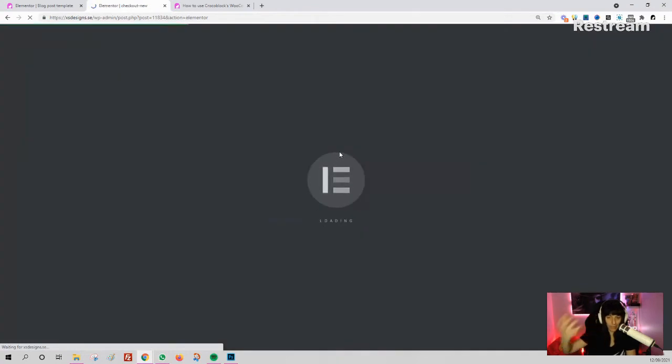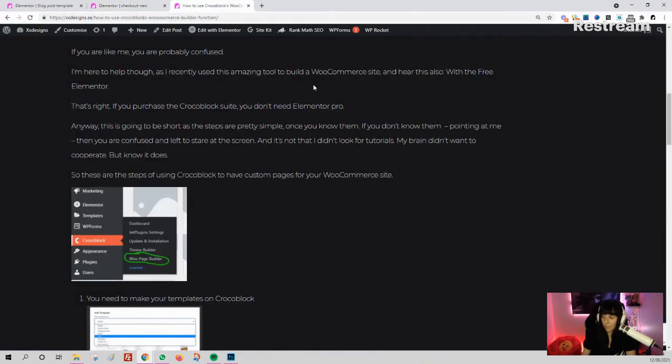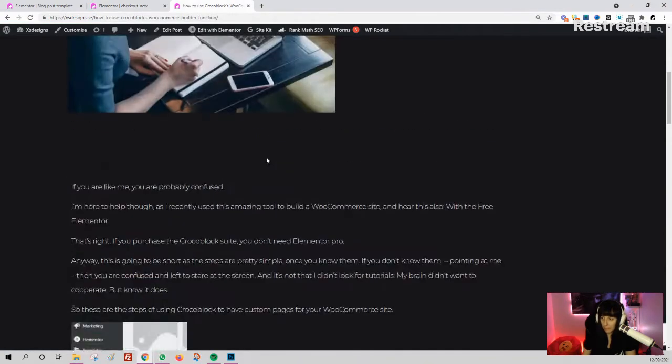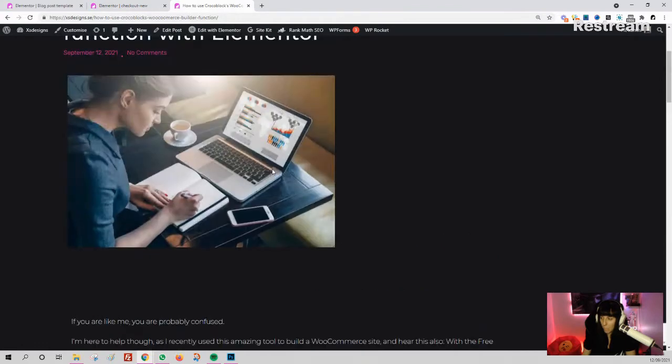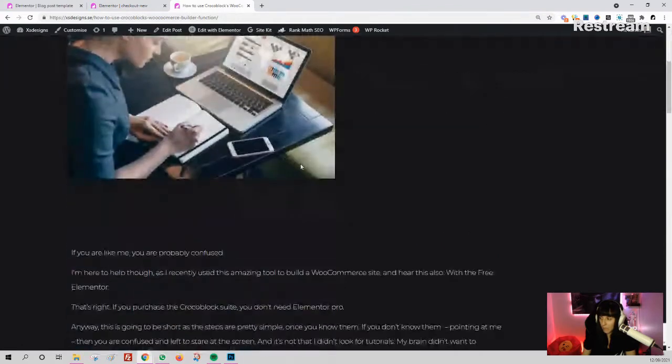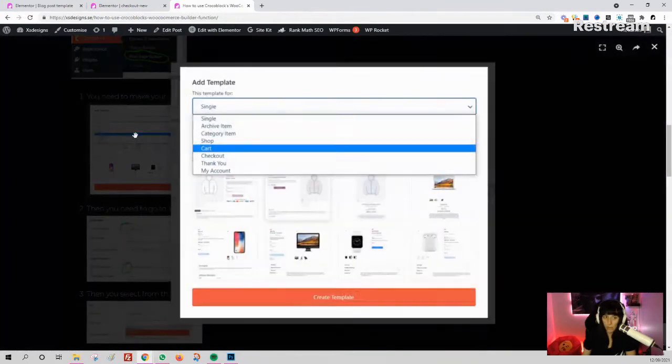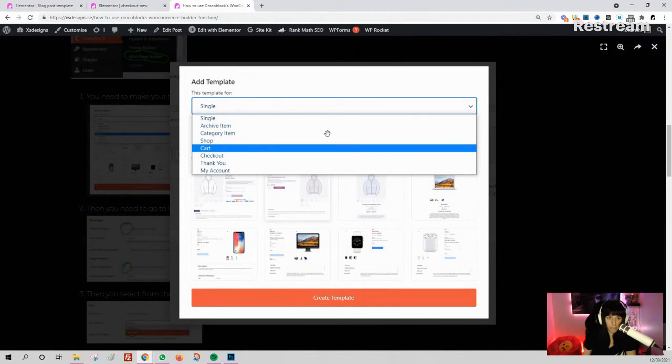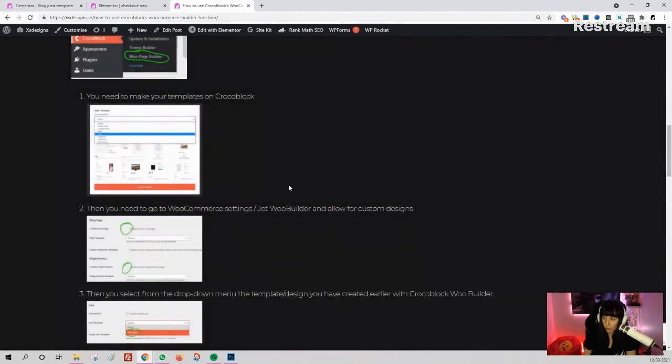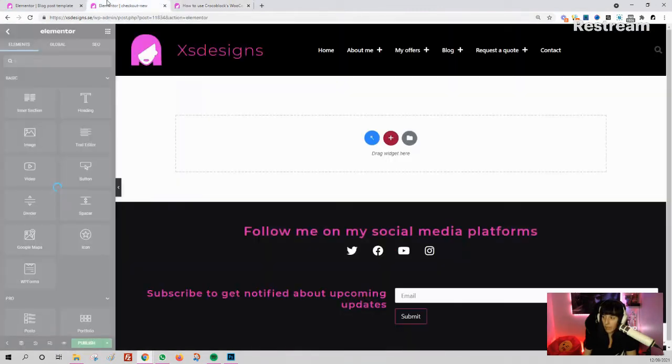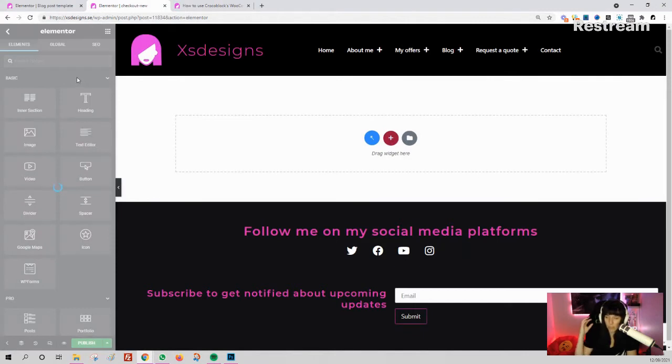It takes you to the template, and you build it as you like. Here it is—I'll guide you through the process. You select what you want to do. We're doing the checkout.